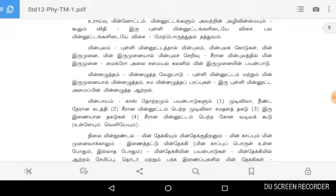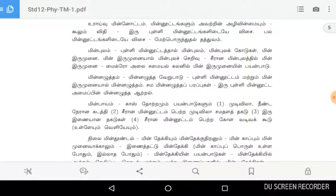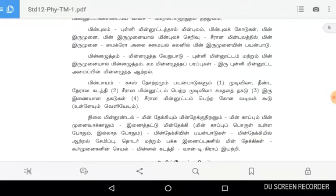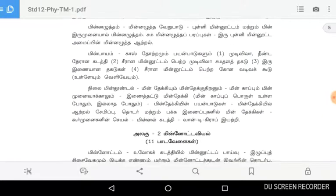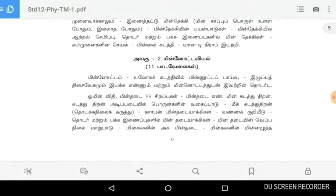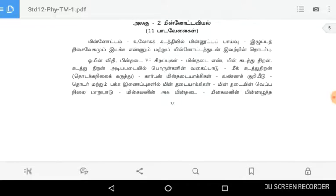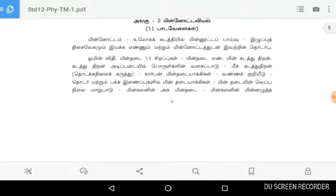Let's get started. This is the TNBC Laboratory Assistant's physics syllabus in Tamil. Unit 2 is Minoto VL, which is a topic covered now.